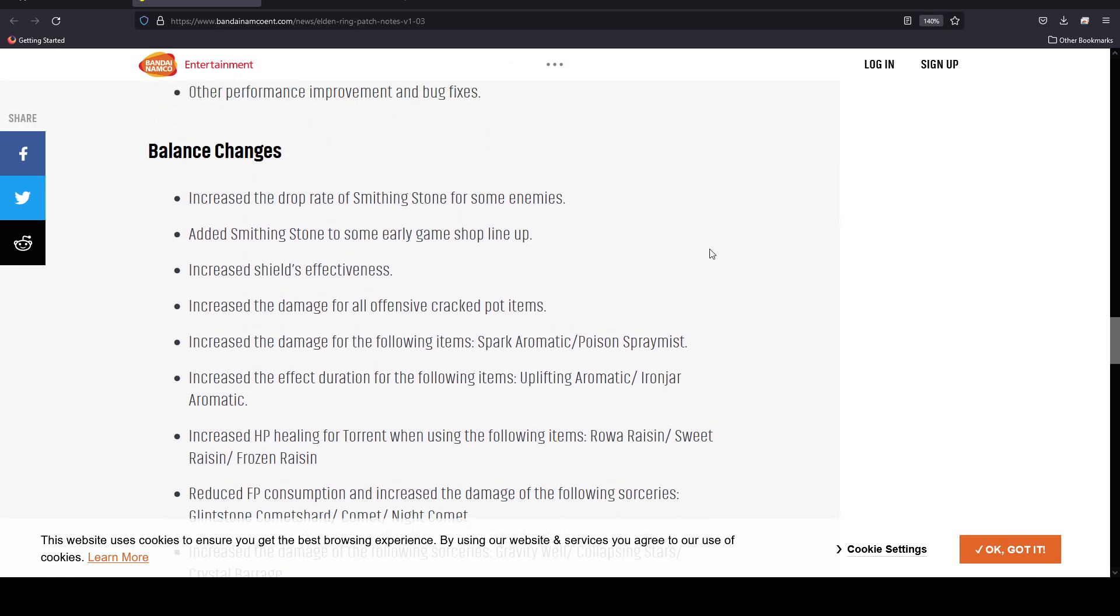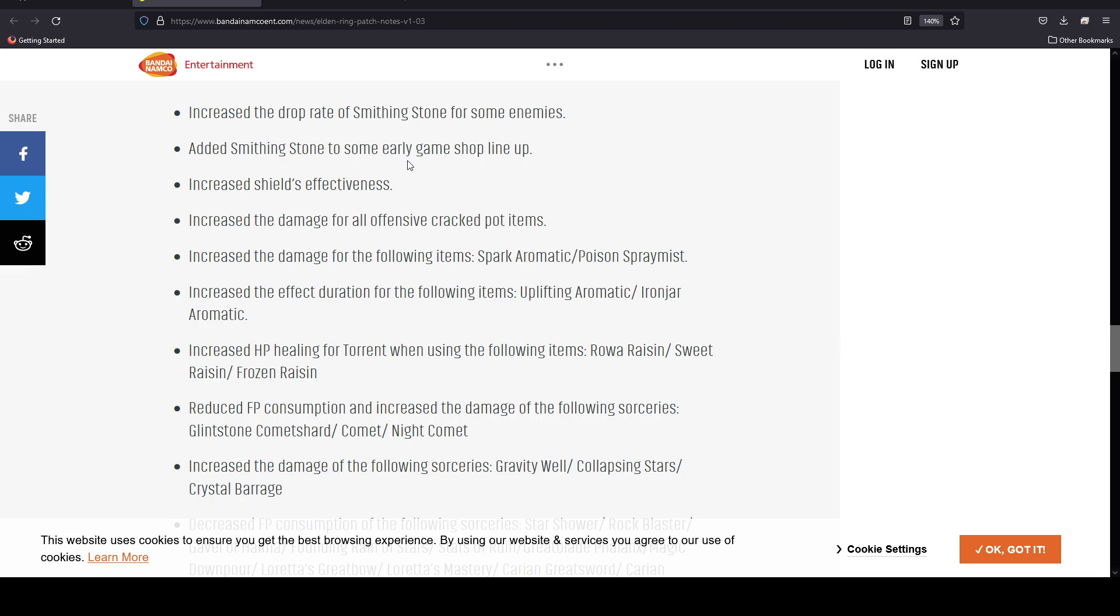These are just quality of life changes. I wanted to go through them so that people who may have had some issues with them have some kind of benchmark to be able to look and see what's been changed. They also increased the drop rate of smithing stones for some enemies. They added smithing stones to some early game shop lineups, which is pretty good.